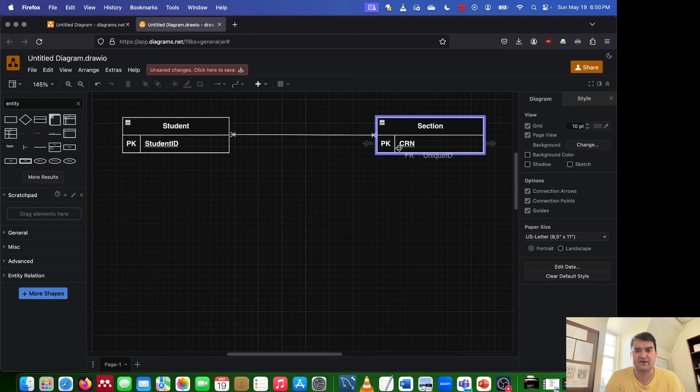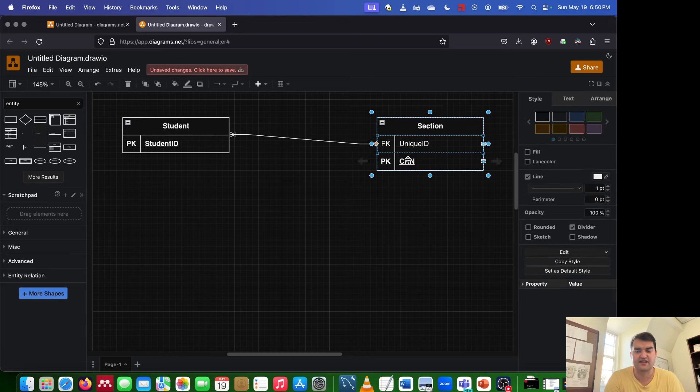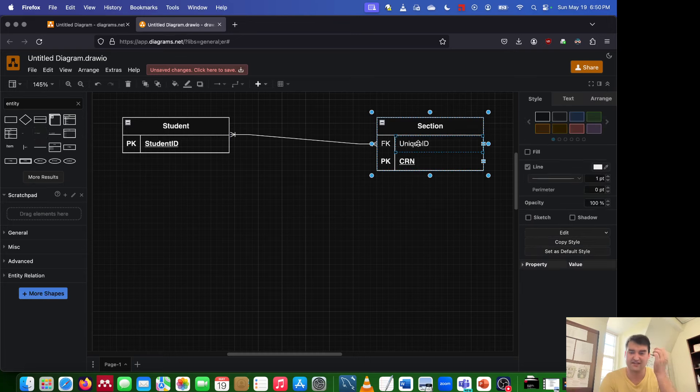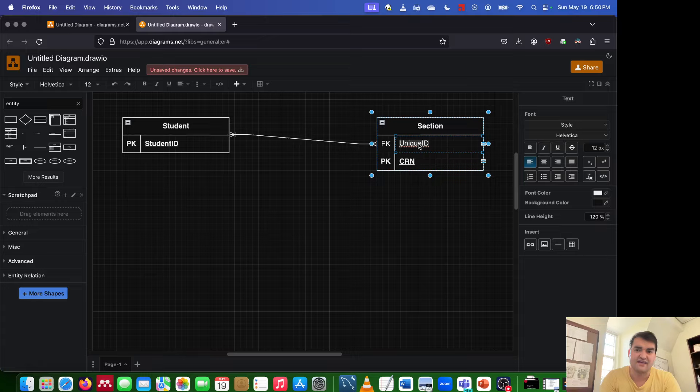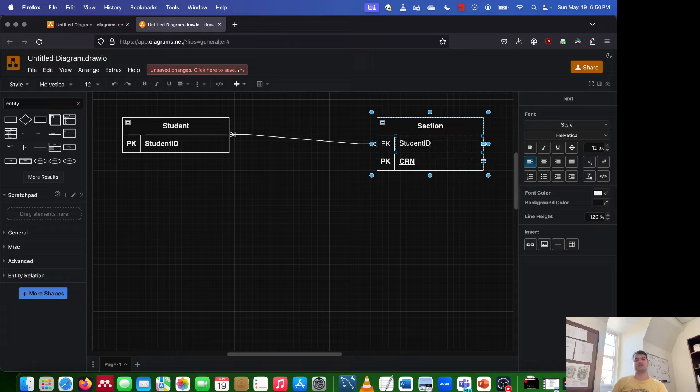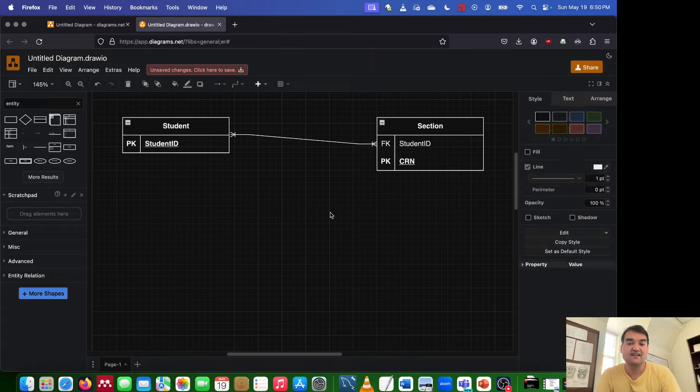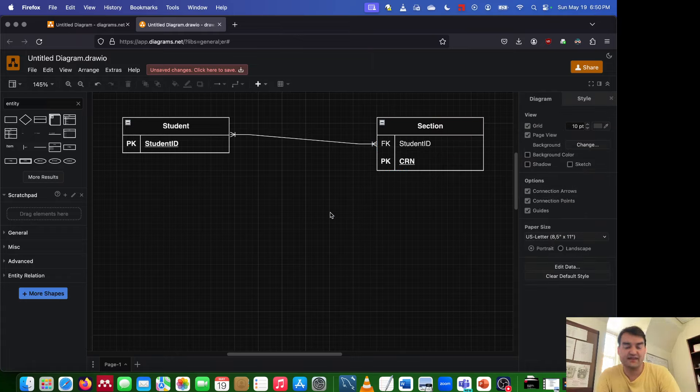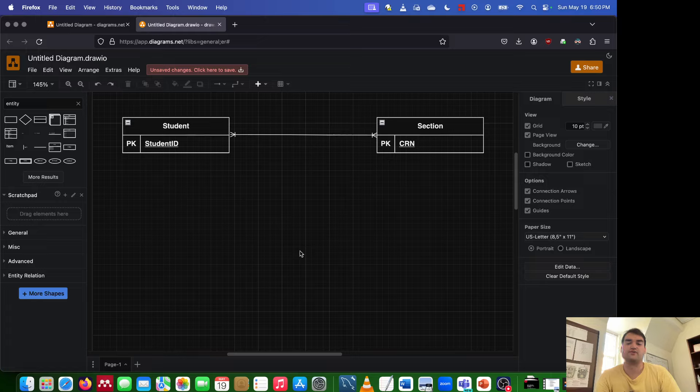On the flip side, if I come over here to section, and I plop down a foreign key, and if I call this student ID, this also doesn't work. Because we know that with a section, it's taken by multiple students. So what do we do in this case?